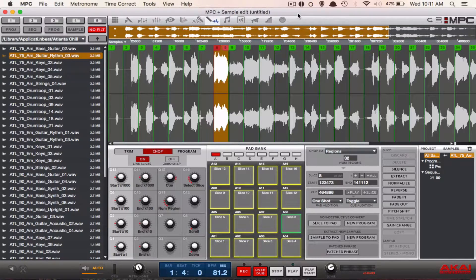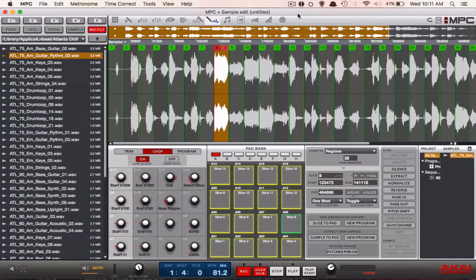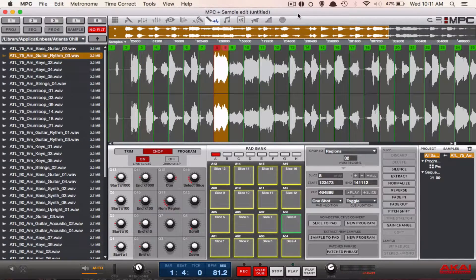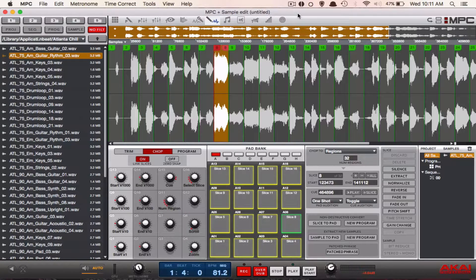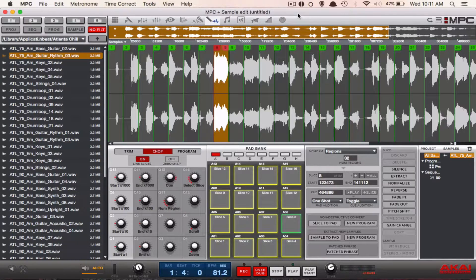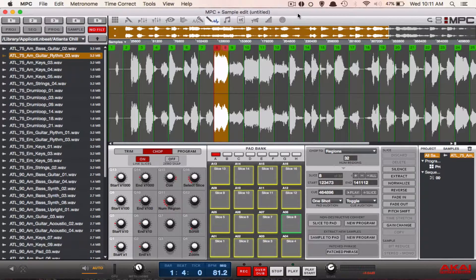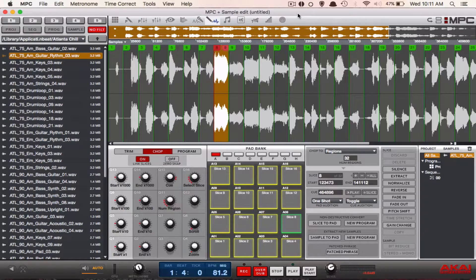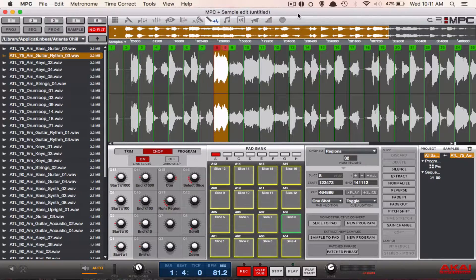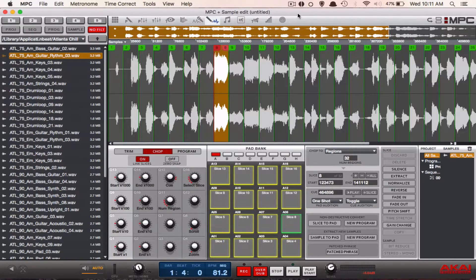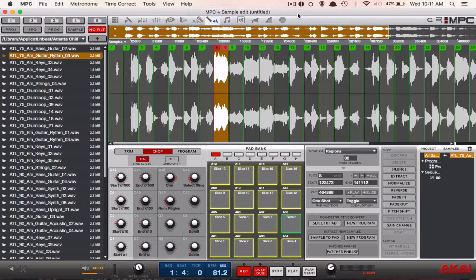Basically what alt looping allows is if you have a sample chopped up and you want one of your chops to play longer, it'll play it in reverse. This will take care of any gaps that you may have in your beat due to the fact that your chops may be too short.